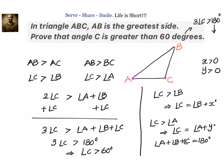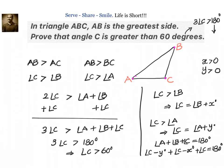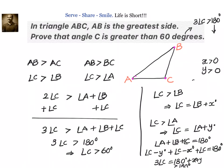Now, angle A equals angle C minus Y degrees, and angle B equals angle C minus X degrees. Substituting, we get: angle C minus Y plus angle C minus X plus angle C equals 180 degrees. This simplifies to three times of angle C equals 180 plus X plus Y, which is greater than 180 degrees. Therefore, three times of angle C is greater than 180 degrees, and we conclude that angle C is greater than 60 degrees.